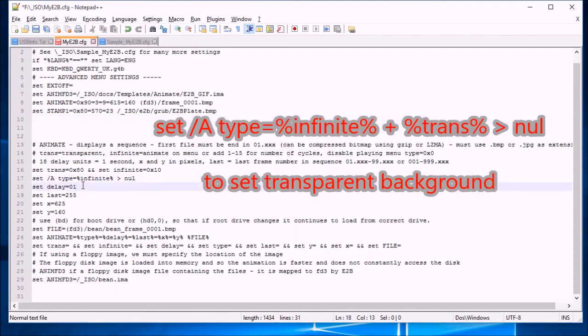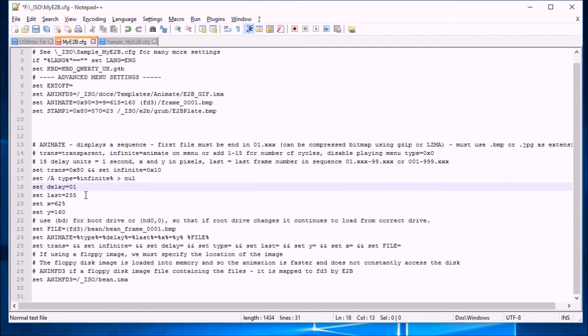Delay is one. So it's very fast. That's the fastest possible setting. Last is 255. Because the most number of frames we can have is 255.